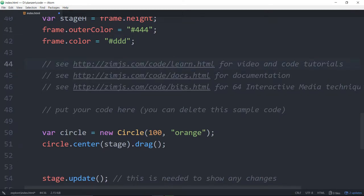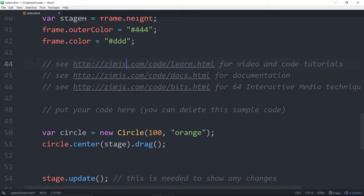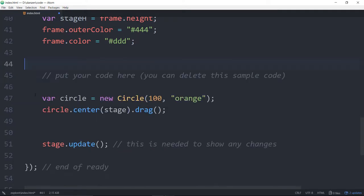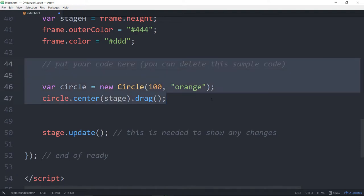In the template, we're also given three links. One to learn, where we can see video tutorials. One to docs, where we can find out all of the things that we can add. And then bits, which gives us 64 code tutorials. A message says, put your code here and you can delete this. And indeed, that's what we'll do.